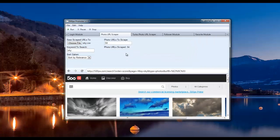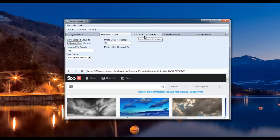Okay, so that's it for this module. For the next module, I'm going to be showing you the Turbo Photo URL scraper, which is the new one.